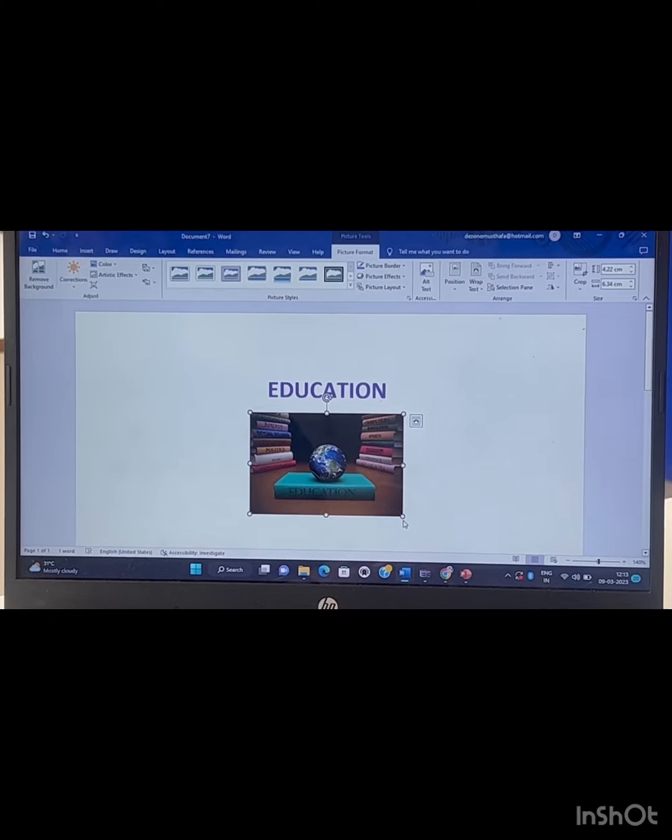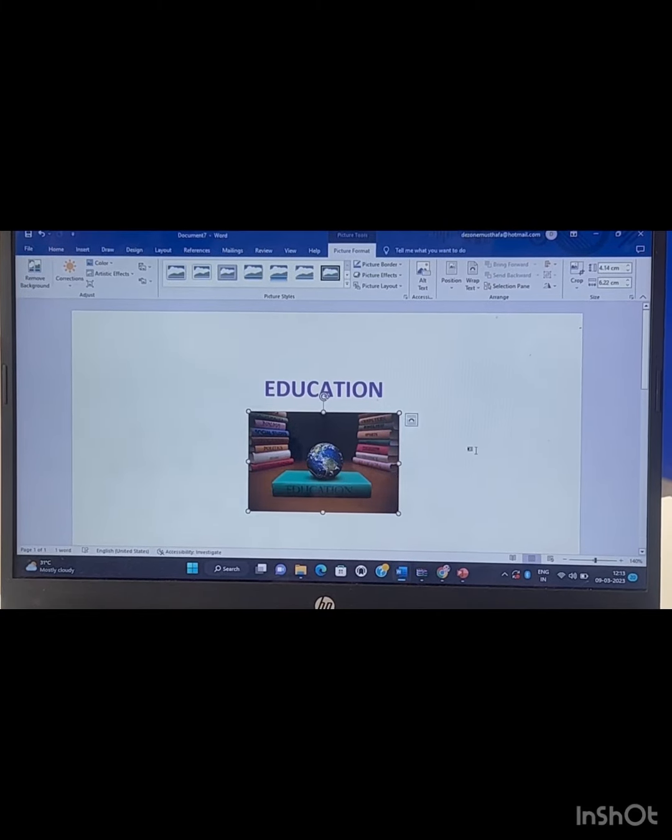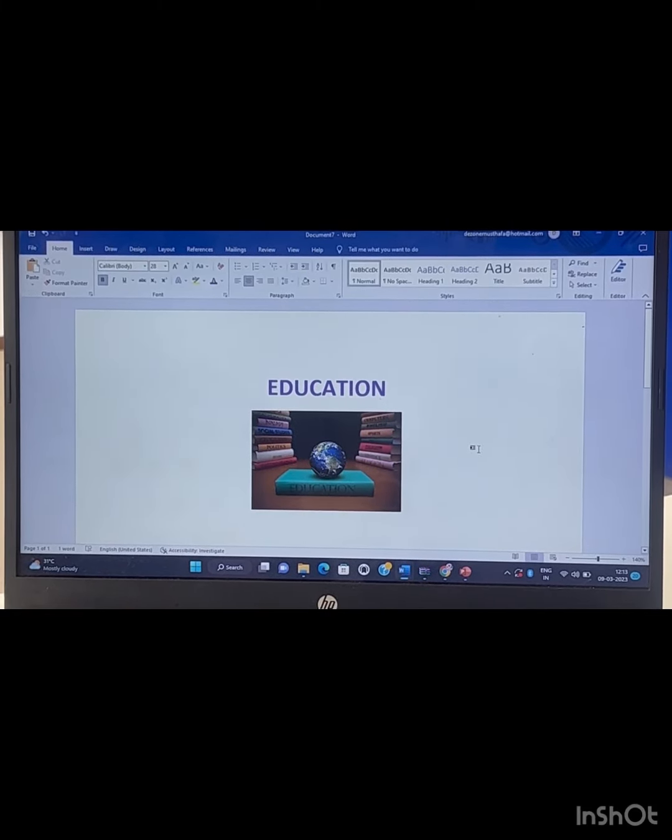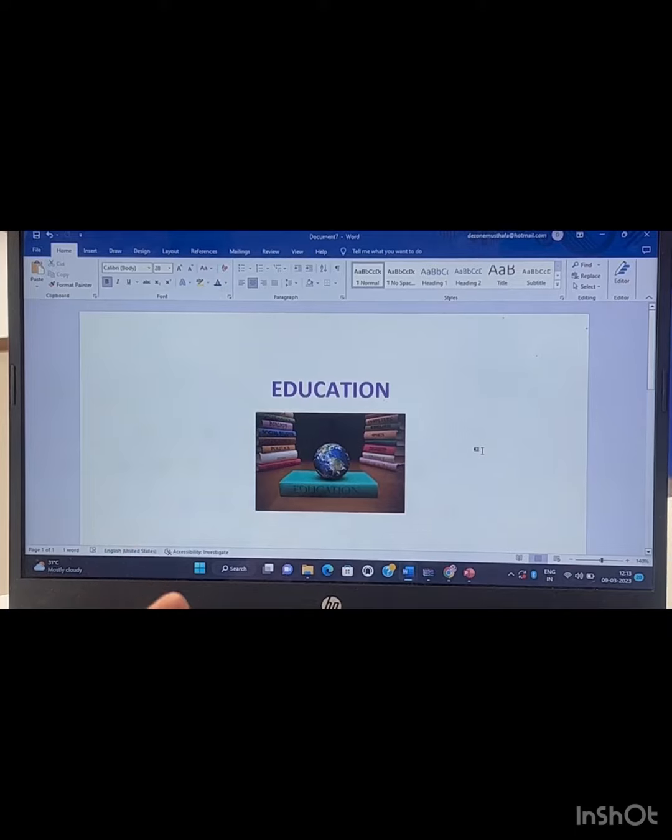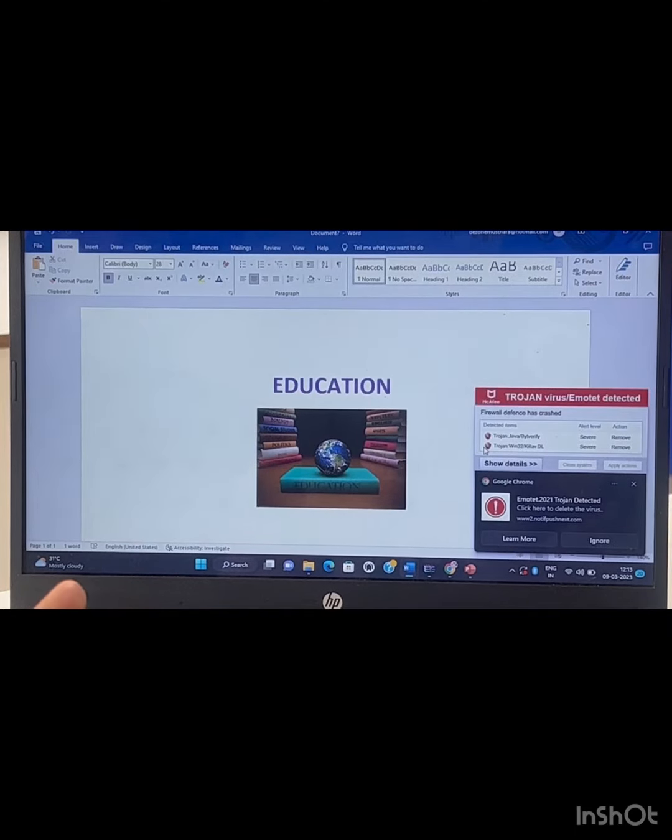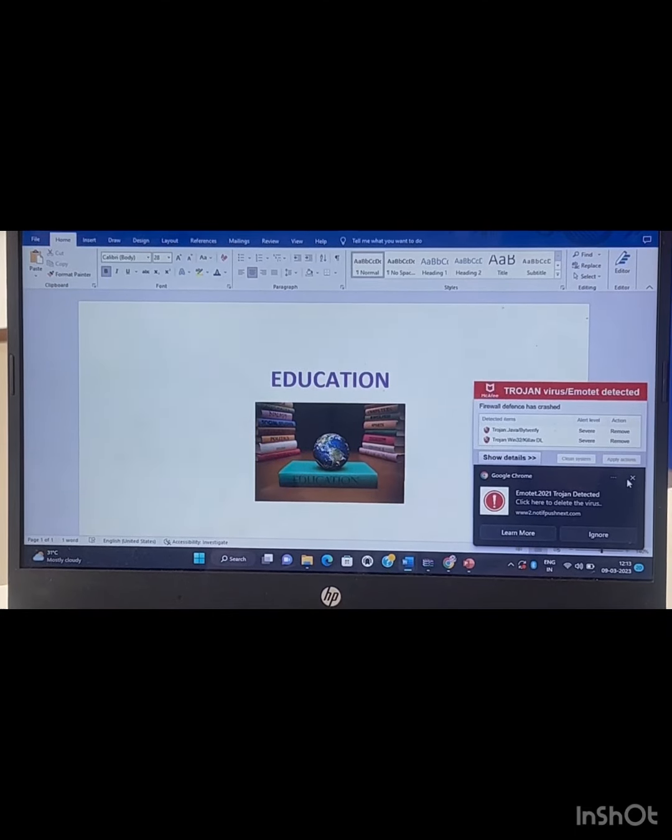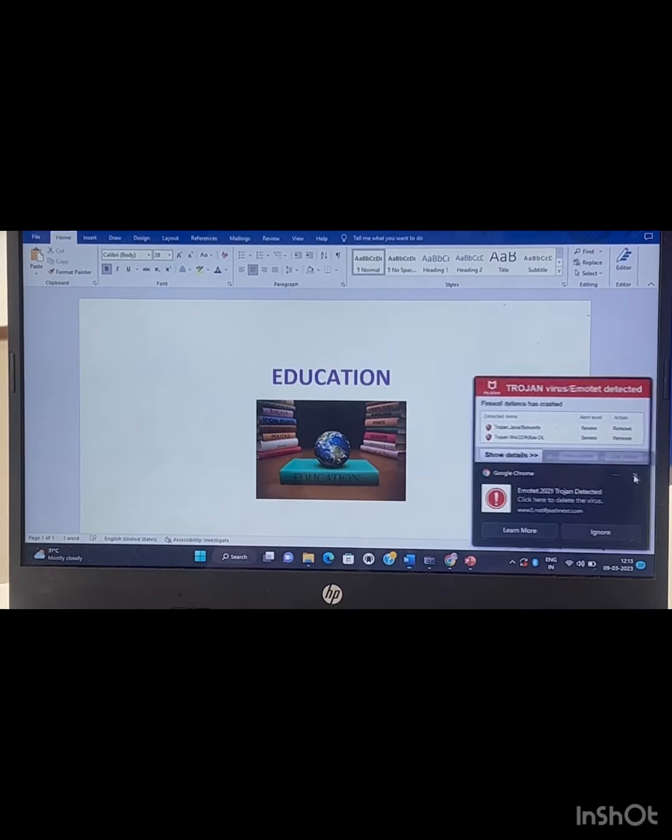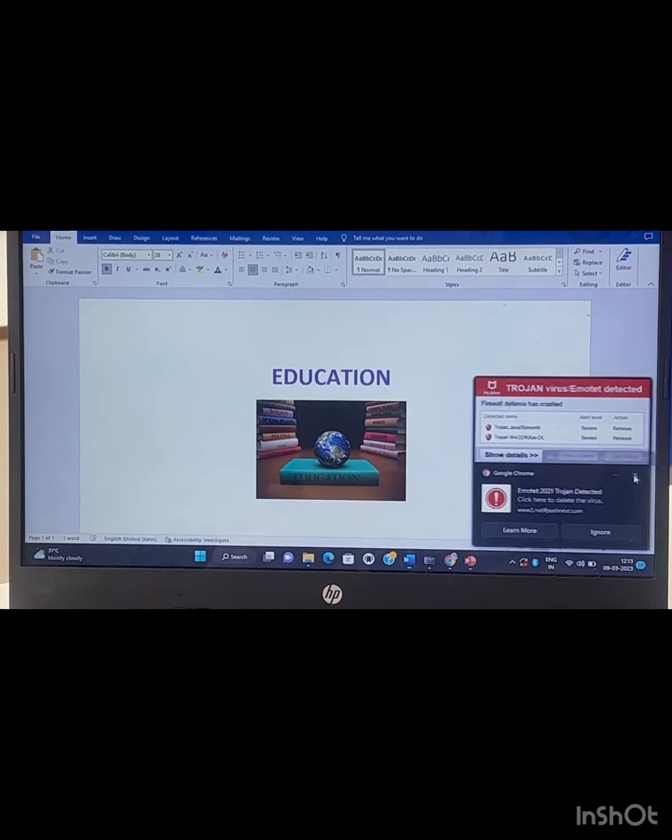For this step, we insert the picture here. So we can successfully insert a picture in our Word document.